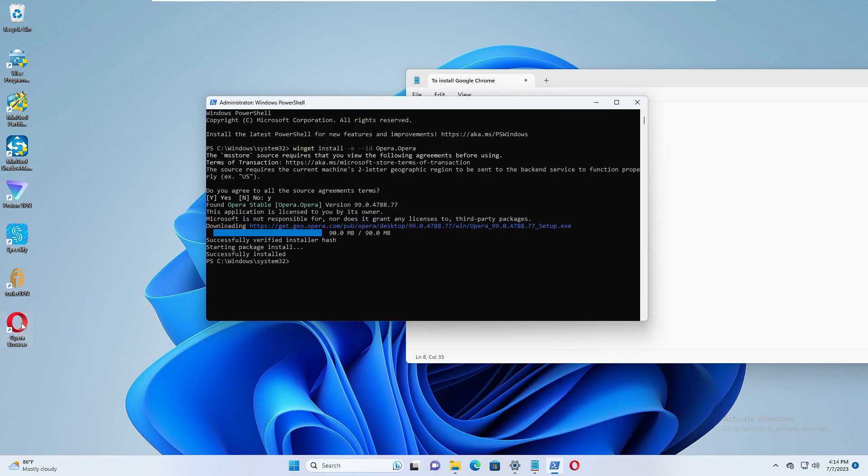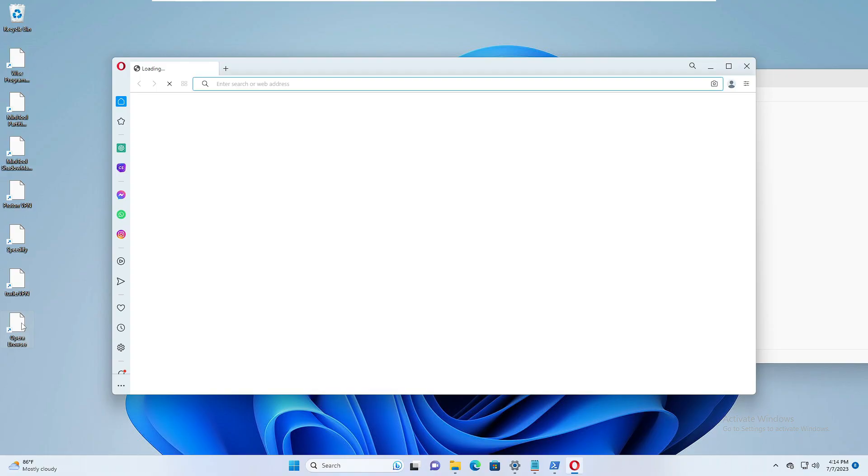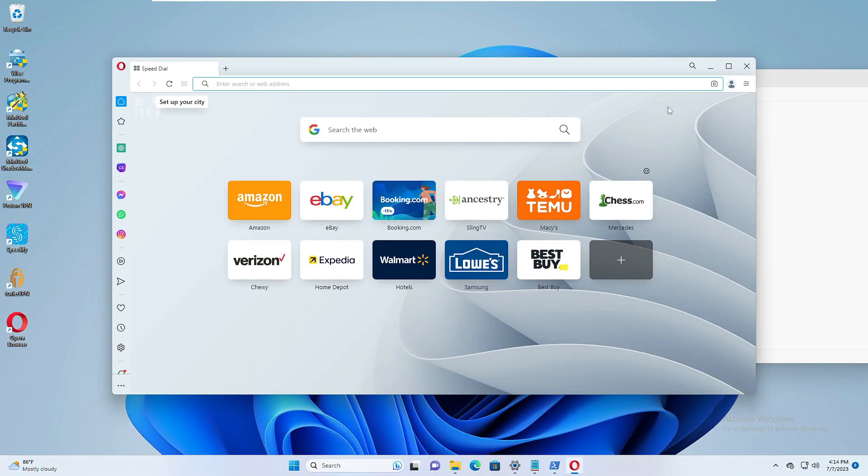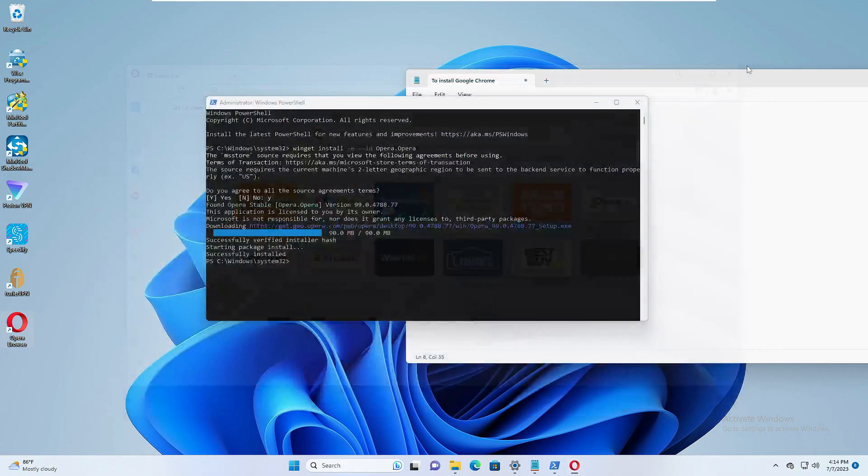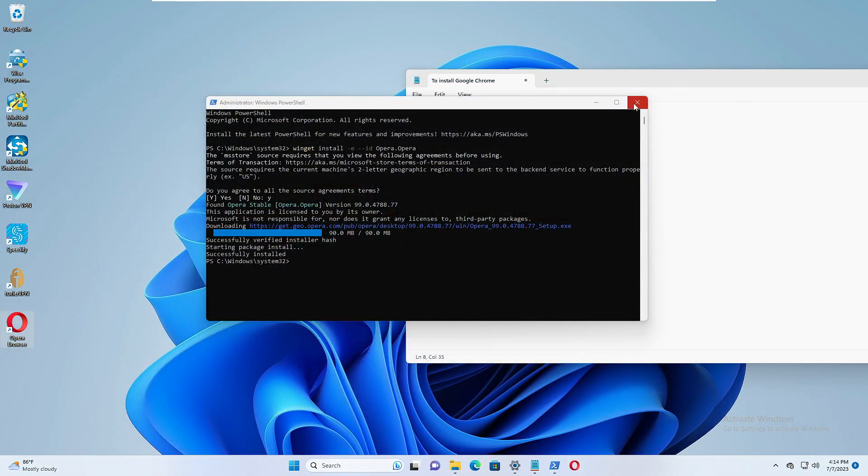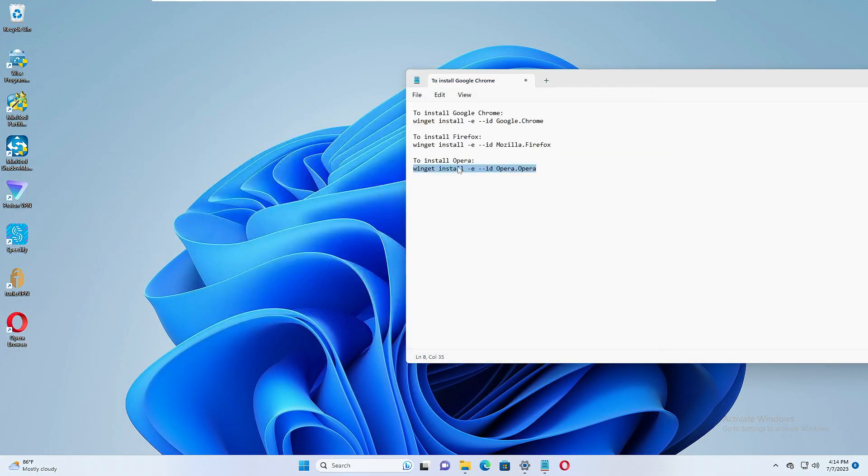All right, now it says successfully installed and you can see the Opera icon on the desktop. And if I double click on it, the browser will be coming up and you can browse anything that you want to know. And using the same method you can install the other two browsers for which you will be getting the path in the description.